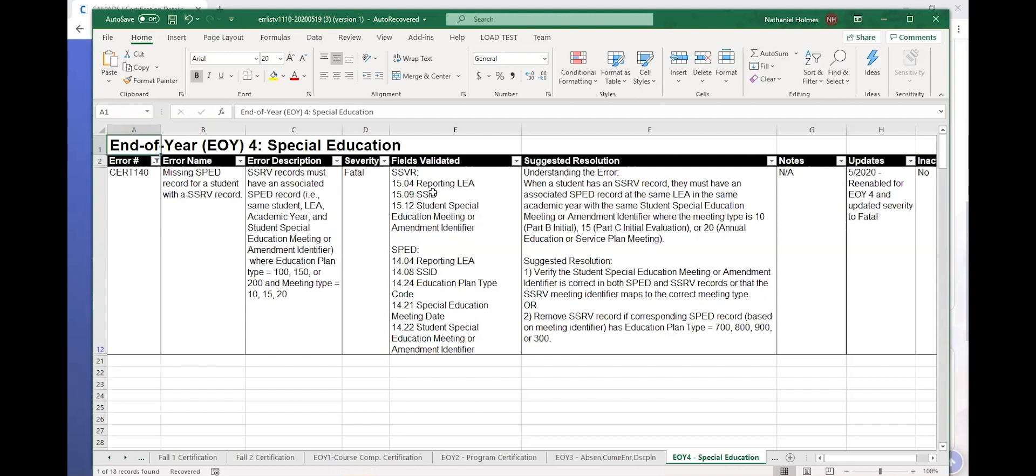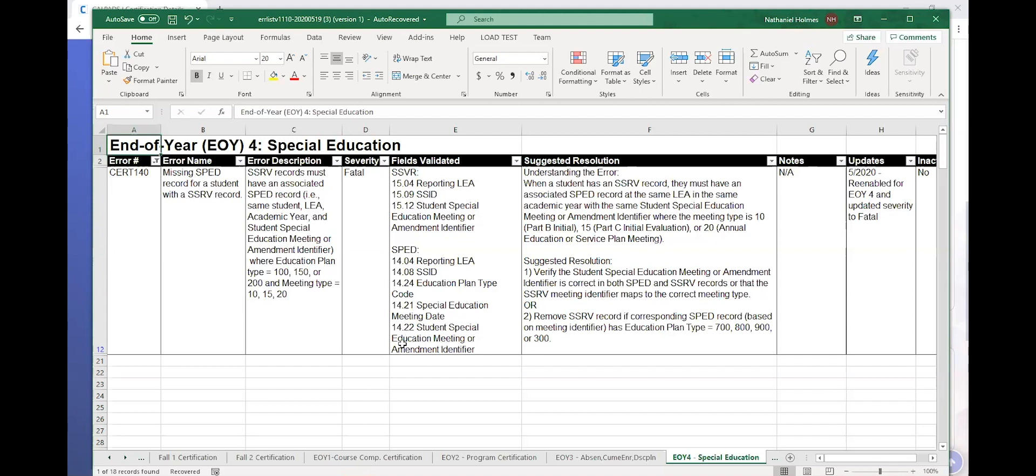And so anytime that you're troubleshooting errors in CALPADS, you consult the error list and you have fields validated. And this tells you where to look. So you have SSRV at the top. This is your service record. There's three fields you have to look. And then at the bottom you have SPED. And there are one, two, three, four, five different fields you have to look. And you see 15.12 and 14.22 are the same. The student special education meeting amendment identifier is what ties these two records together. And so we're going to use that number to identify the two records we're comparing. And then we're going to identify if it meets the criteria for which a record should be reported.